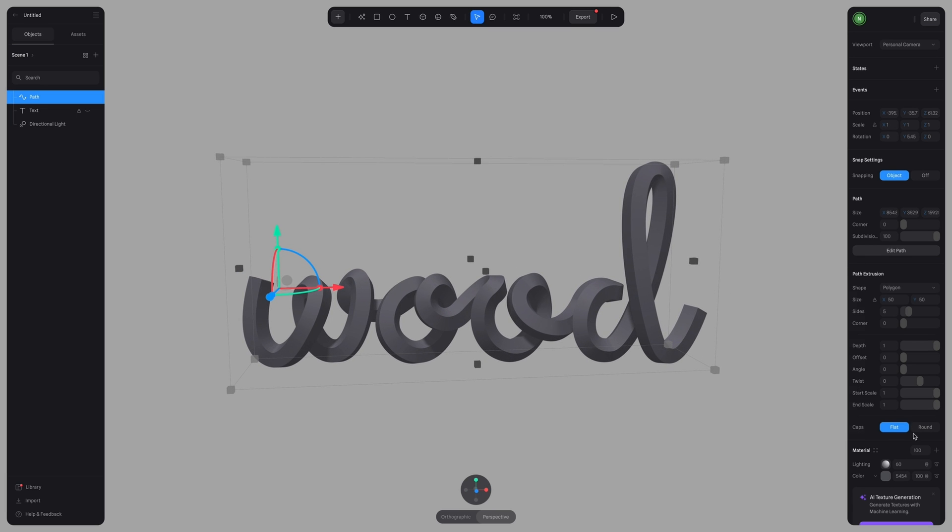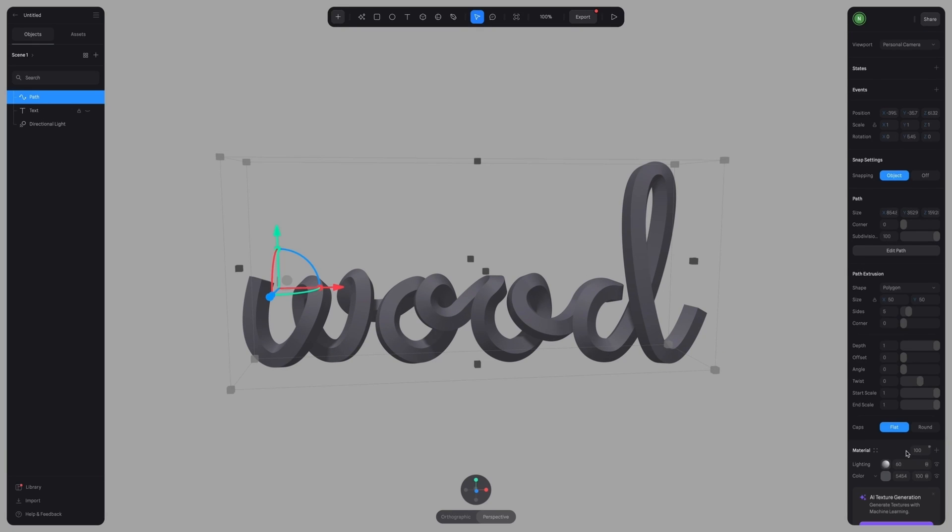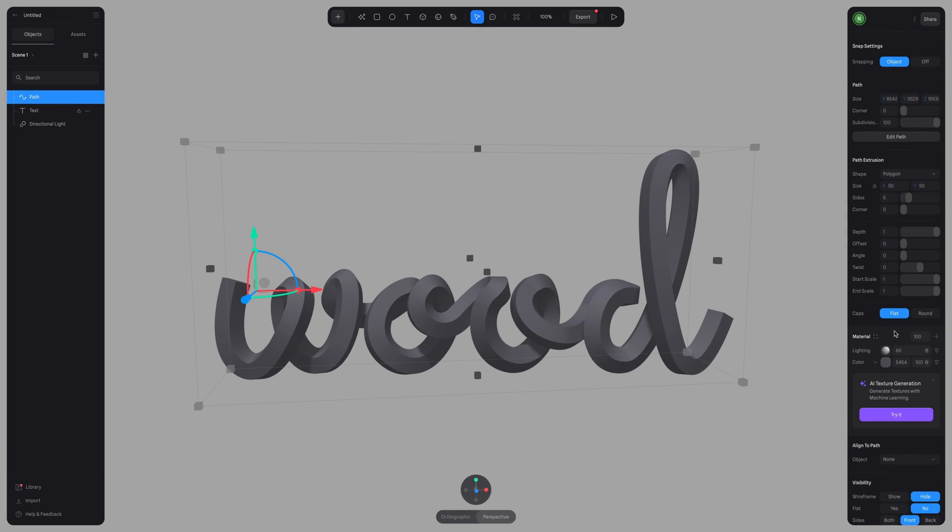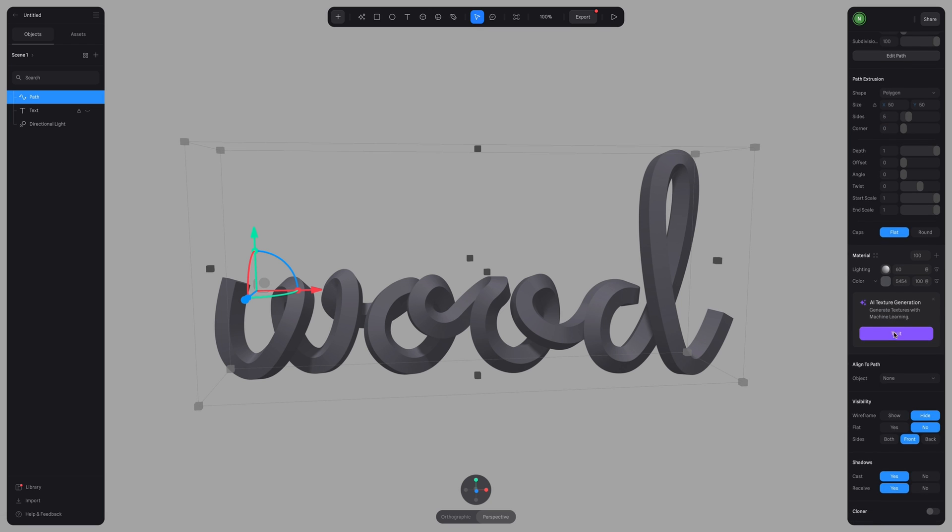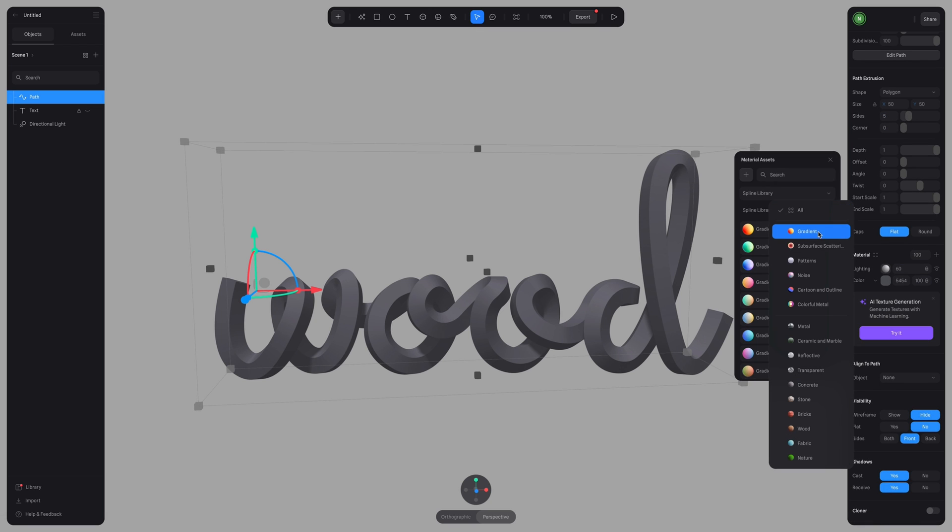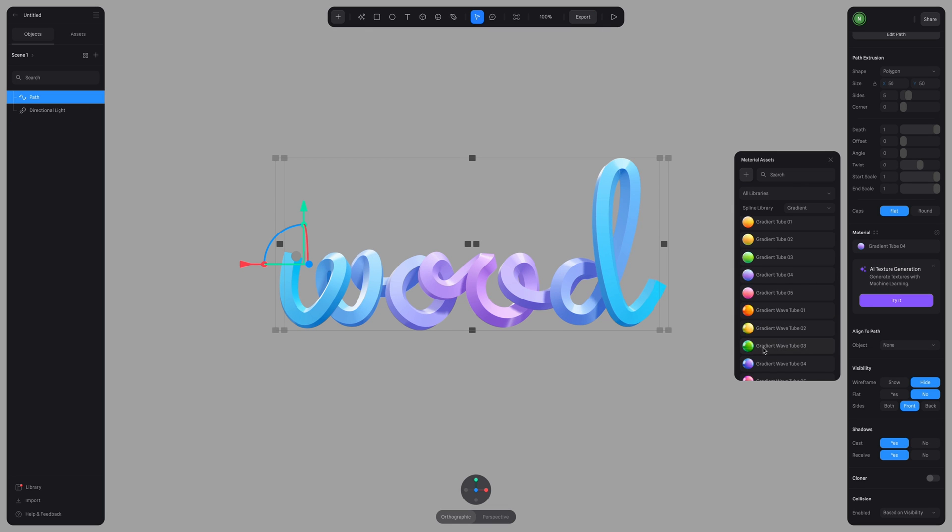Now let's start applying our materials. To open up the material library in Spline, click on this icon with the four dots. The material library has a ton of beautiful textures, colors, gradients, all sorts of materials to pick from.